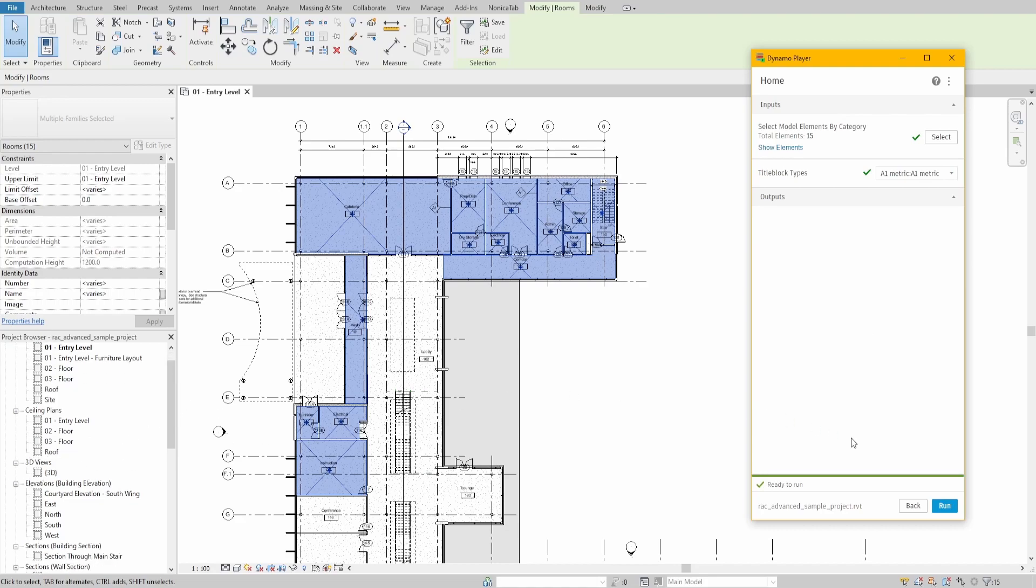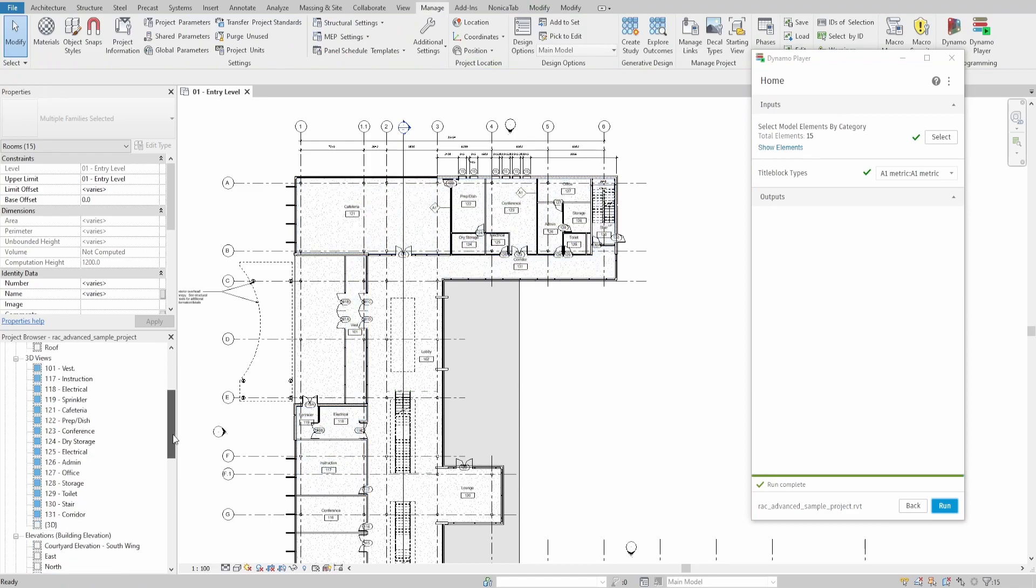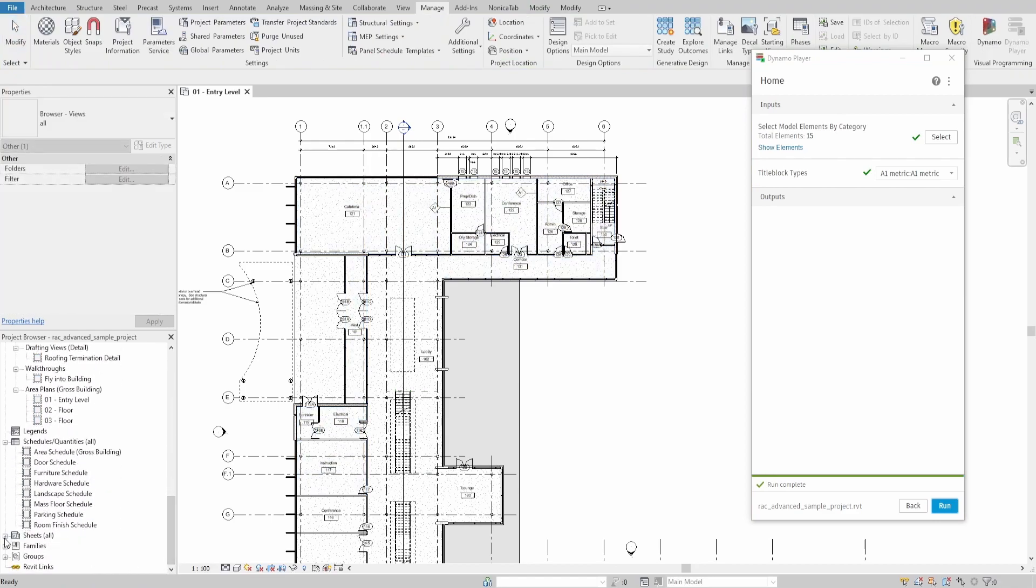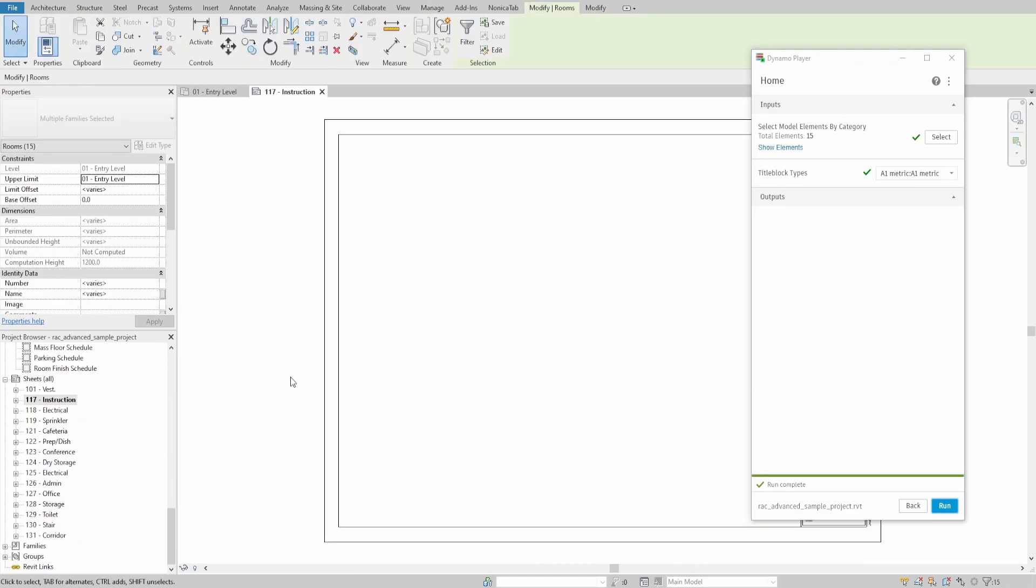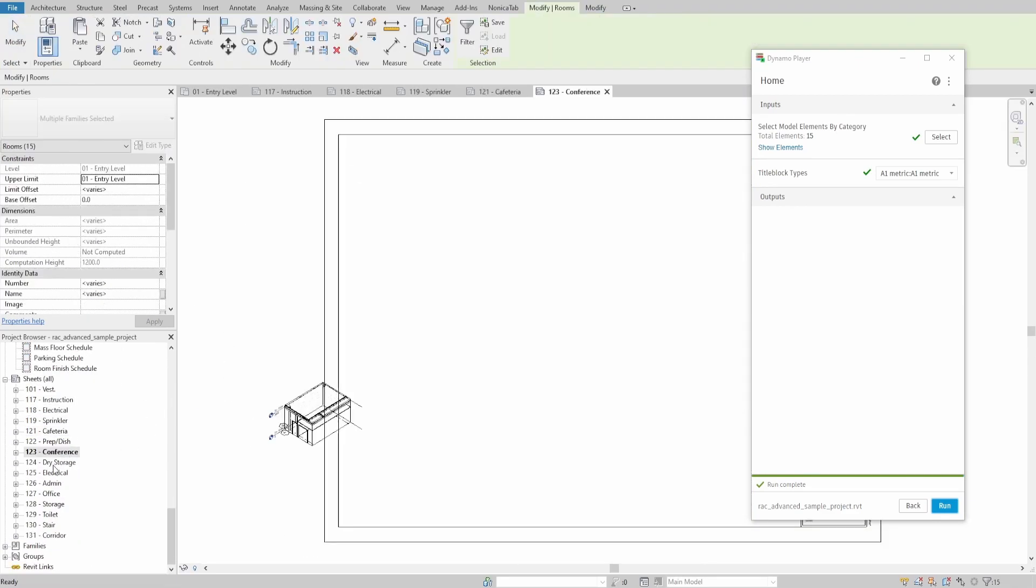When you press Run, you will see new 3D views being generated and placed on new sheets. All that's left is to position them according to your needs. I hope you liked this video and see you next time. Thank you.